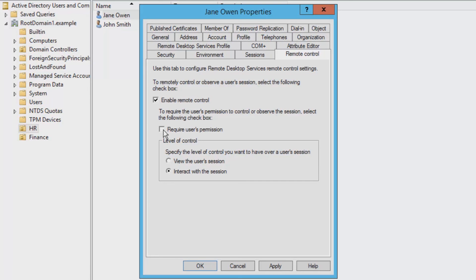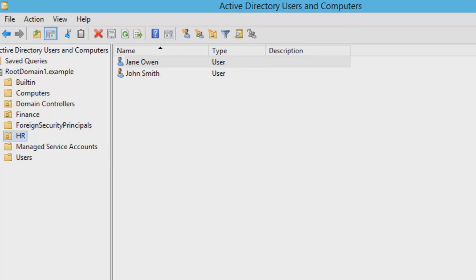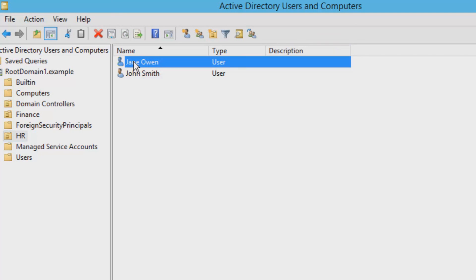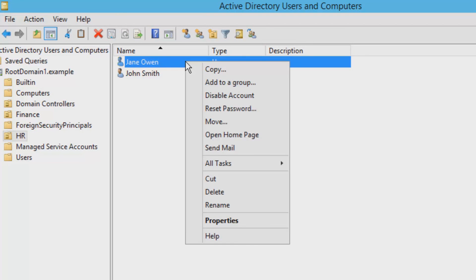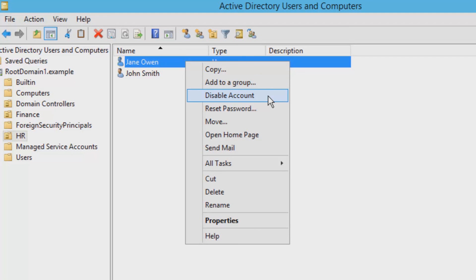Okay, so it's time to say goodbye to Jane. Normally there are two choices when it comes to removing a user. Option one is to delete them and remove them completely from the system. Option two is disabling their account either for a long period of time or just for the meantime. Both of which can be achieved by right-clicking and choosing either option, either delete or disable.